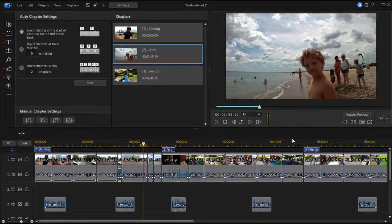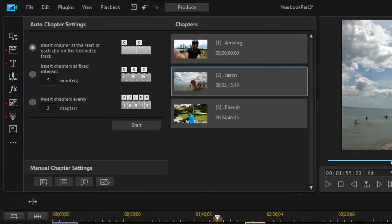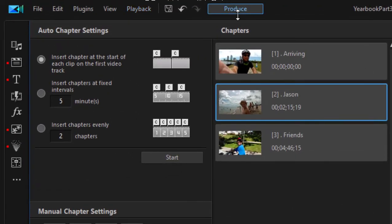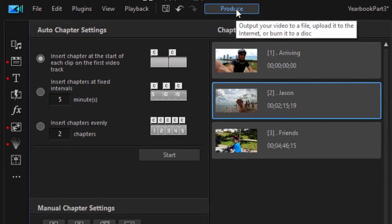Once we've done that, once we've added our menu markers, our scene markers, our chapter markers, we can begin the process of actually authoring the DVD. We're going to do that by going into the Produce workspace by clicking on this tab here at the top of the interface.